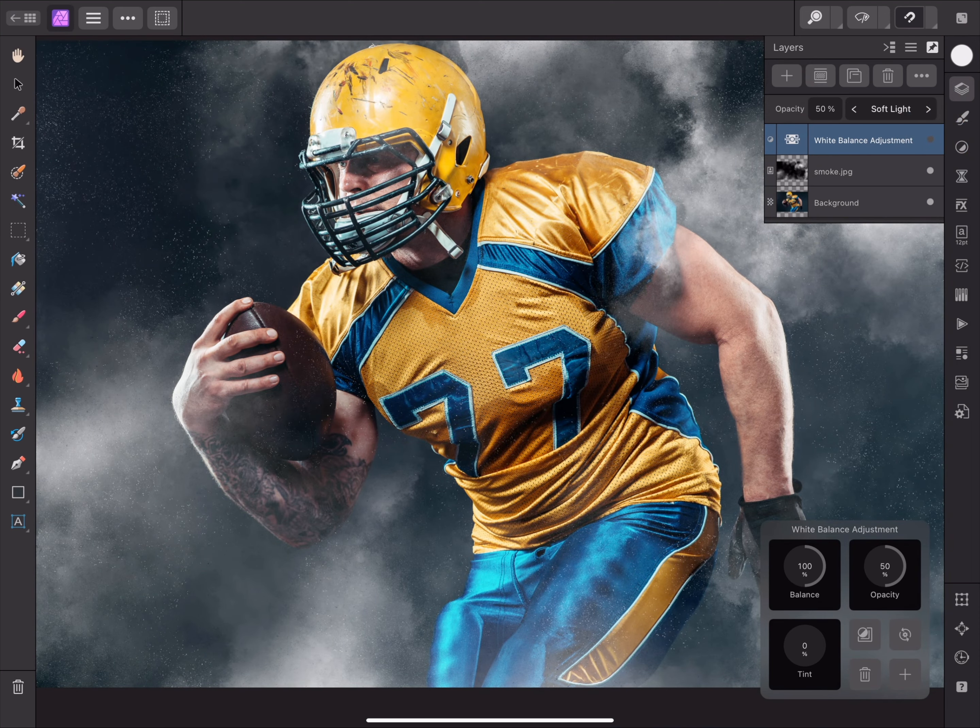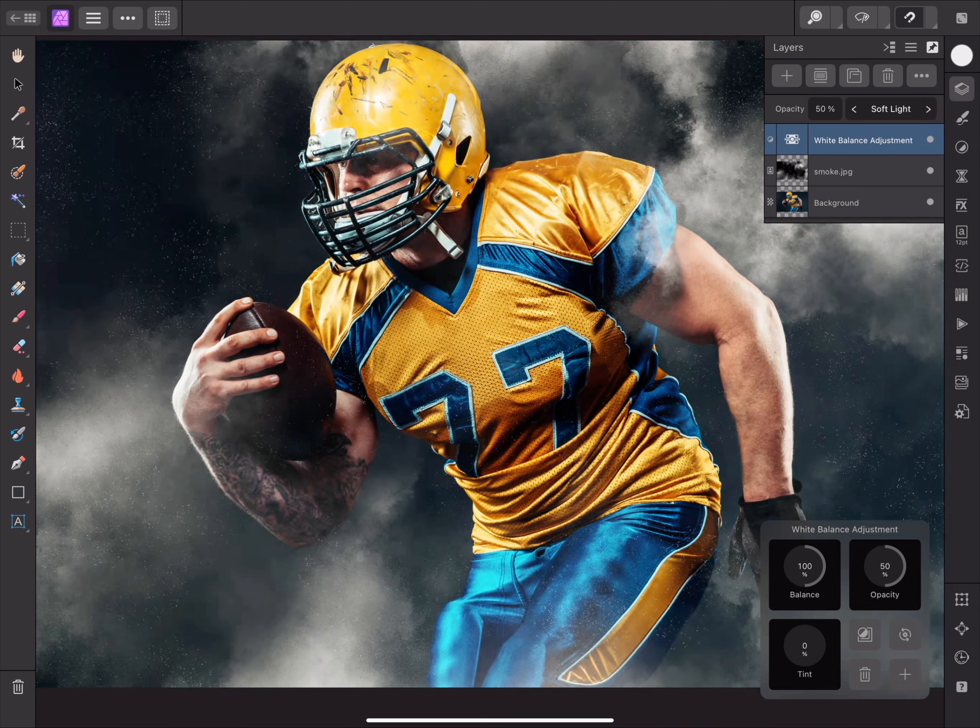I've achieved a contrast enhancement effect that also applies a slightly warmer tone to everything.